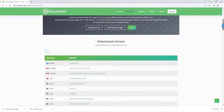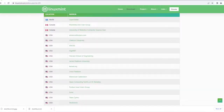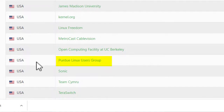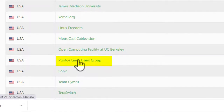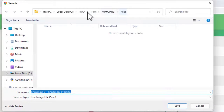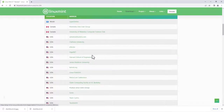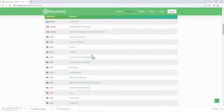Now for the ISO file that contains Linux Mint, I'm going to look at the download mirrors and pick the one closest to me. In my case that would be the Purdue Linux Users Group. This time I'm not going to right-click, I'll simply click on it and it's going to go to the same place — click Save. It will take several minutes for this file to download.